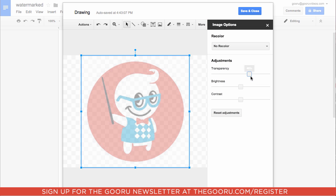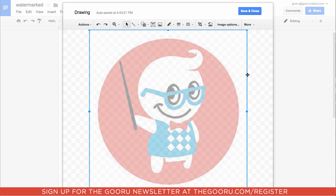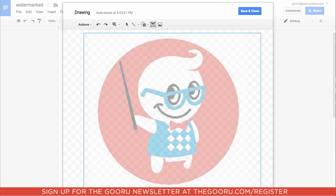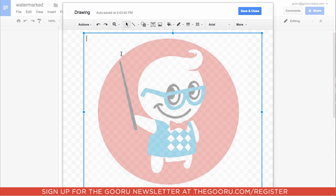We'll ramp that up to 65% and X out of this. In terms of text, you actually can't add the text directly using the Google Doc — you'll add it while in this drawing interface. So we'll click the text box and make the text box the entire image, and you can just type what you ordinarily type on the doc right here.